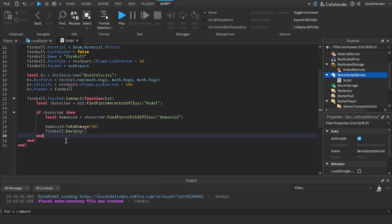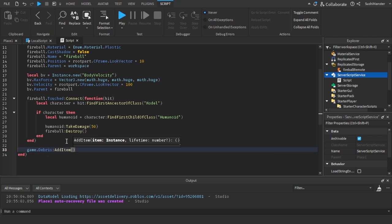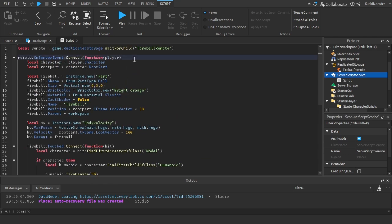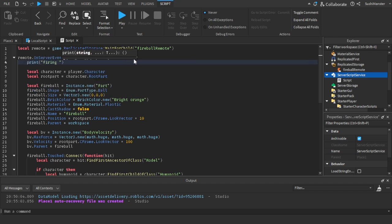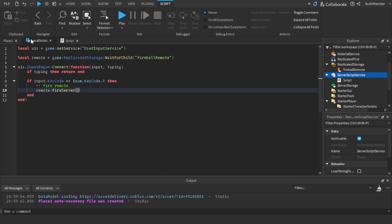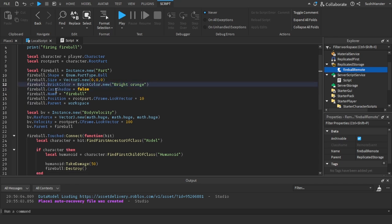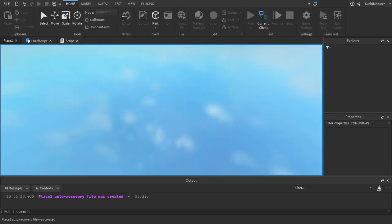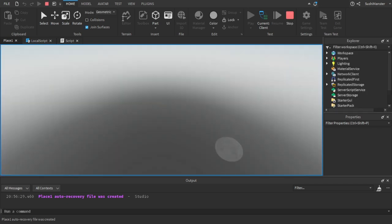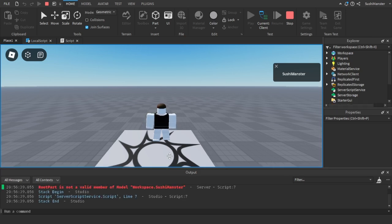Okay, so that works. And then to make it disappear after a few seconds, just do game.Debris:AddItem fireball and add in the second five. Now I'll just add a print to make sure everything works for debugging, as I've said before for debugging you can use prints for debugging. That's what I use normally. And then let's try it out. Here I just removed plastic because it's redundant, it's already plastic. Yeah, let's try it out.